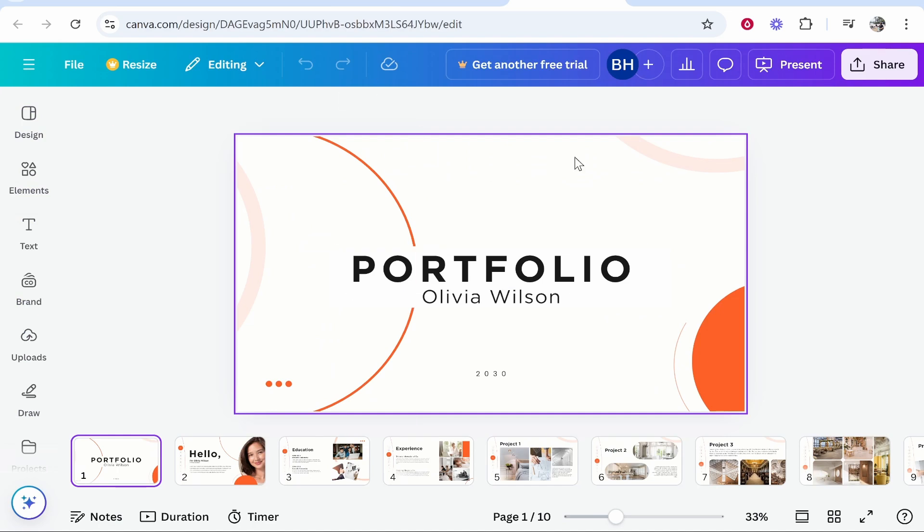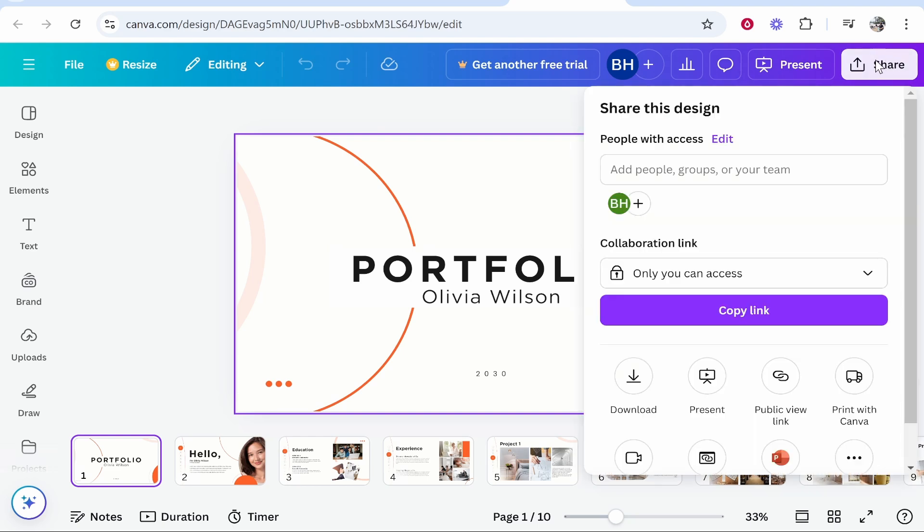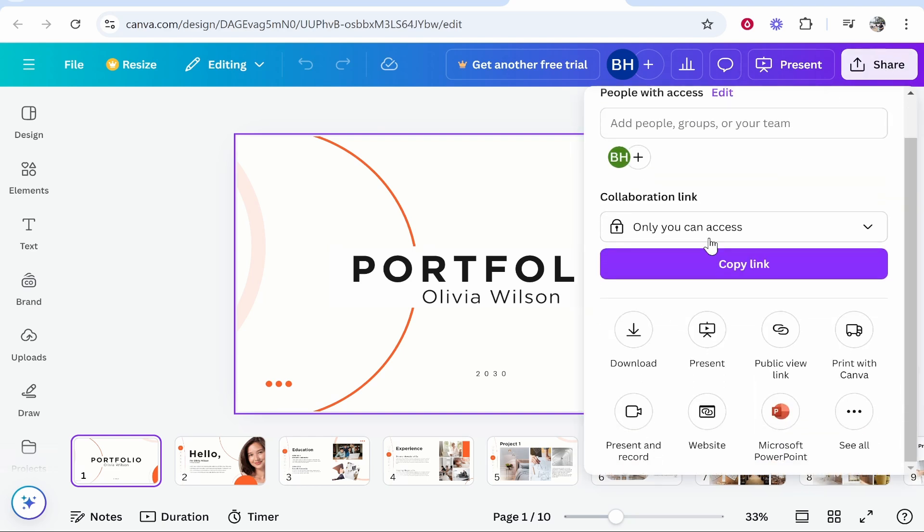It's just an example one but open up your presentation and then what you can do from here is go to share in the top right hand corner. Once you've done that you can go ahead and then click on download.